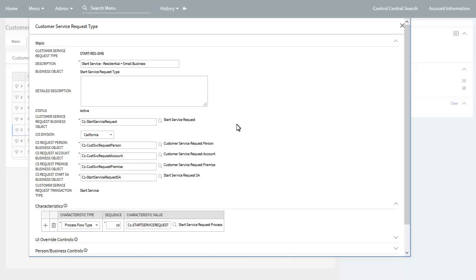In the main section, the main configuration options are the various business objects to be used to process start service requests based on this customer service request type. Here you specify the parent customer service request business object, which manages the overall start service request. You also specify the various child customer service request business objects, which will be used for creating and or updating person, account, service agreement, and premise records.